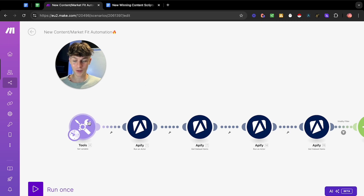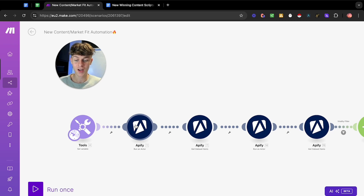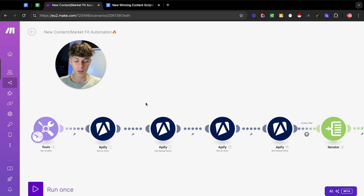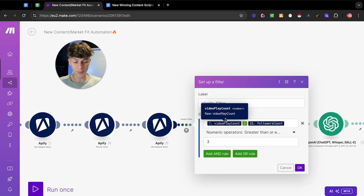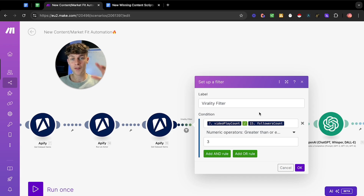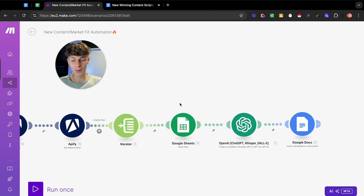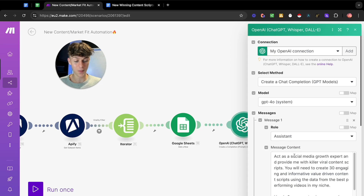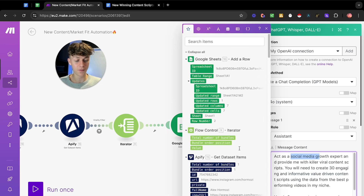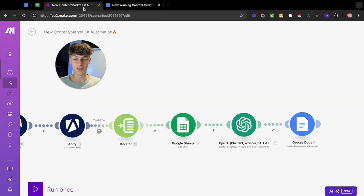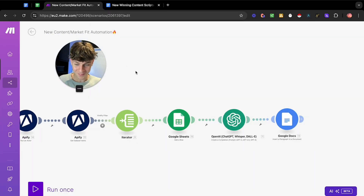As soon as you put in that URL it's going to start the automation, automatically scrape that page, and put all of their content into a database. It's then got a virality filter — for content that gets three times the amount of views compared to their followers, so if you have 10,000 followers and get 30,000 views, that passes the filter. We then get ChatGPT to analyze it, acting as a social media growth expert, to provide you 30 content ideas and scripts that will actually perform well.